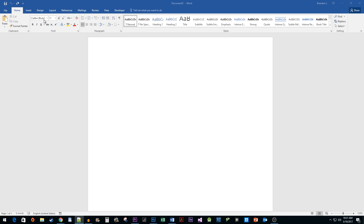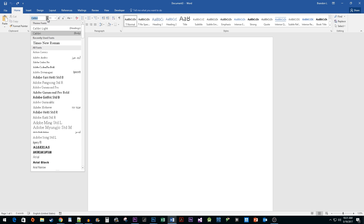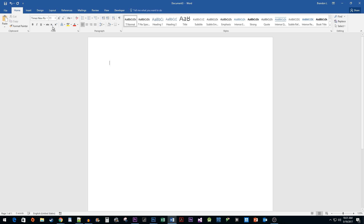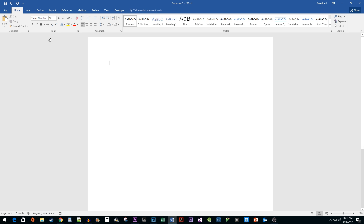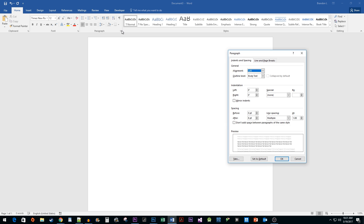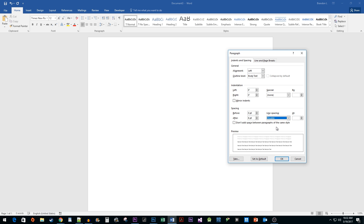To begin, change your font to Times New Roman and its size to 12. Click the Paragraph Options button to open up its popup. Set the Line Spacing option to Double. You'll also want to remove the After Spacing by setting it to 0. Click OK.